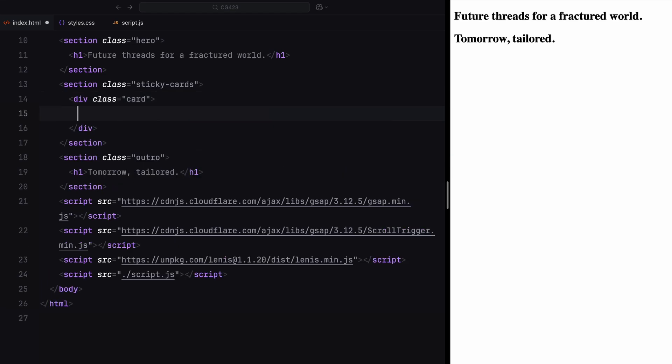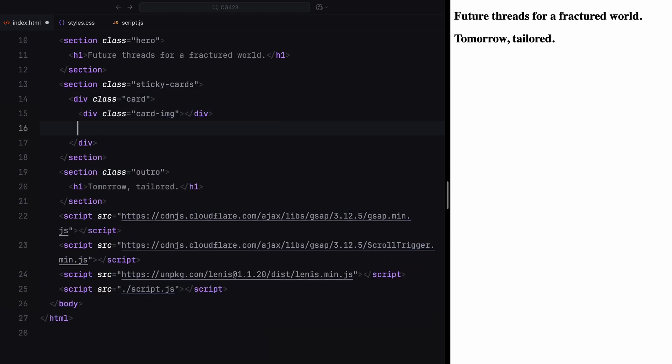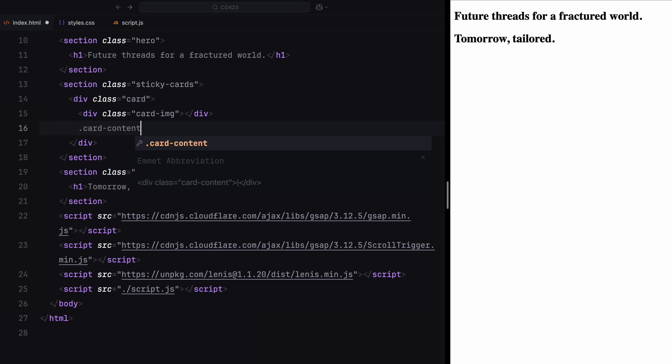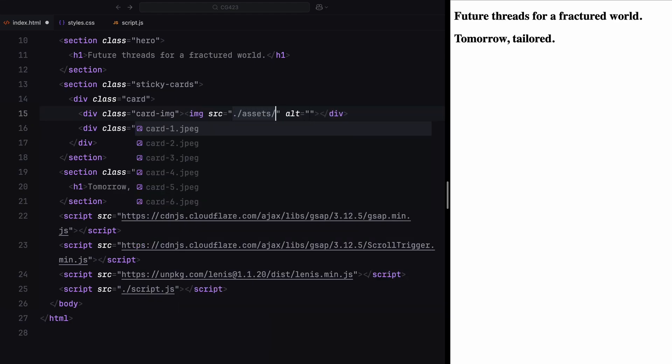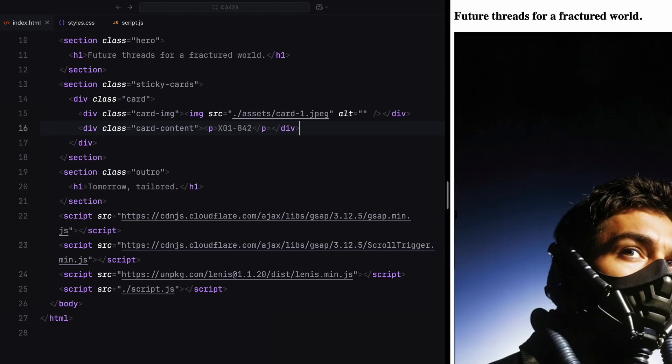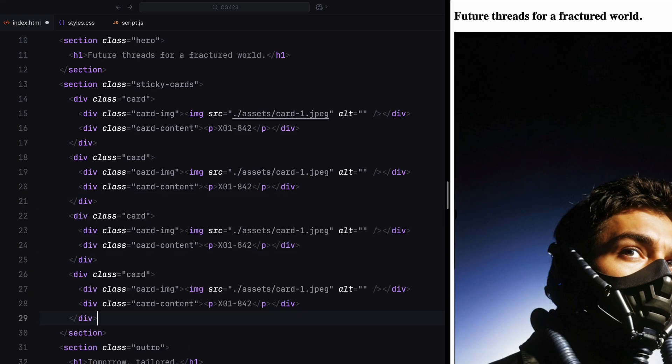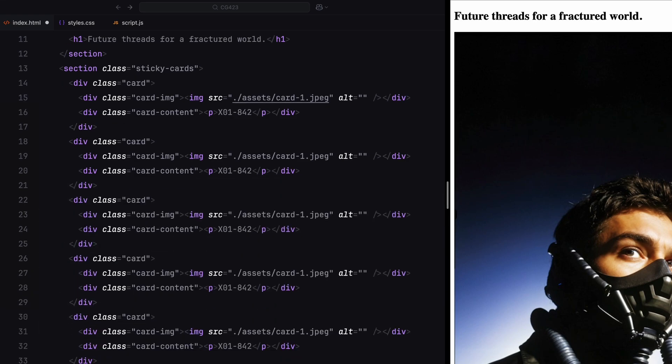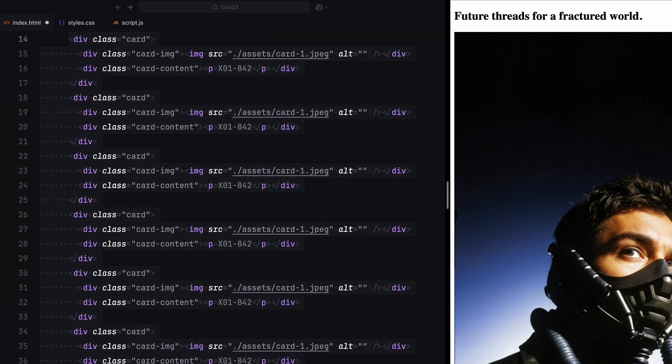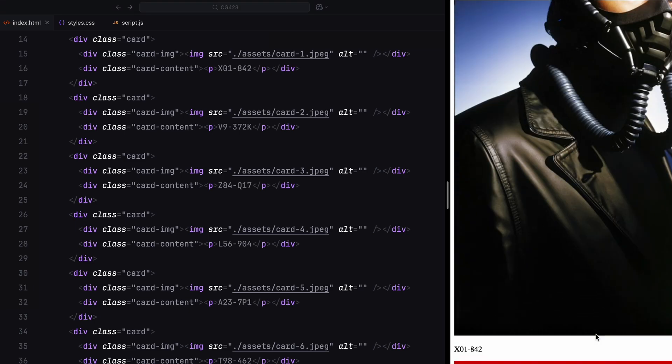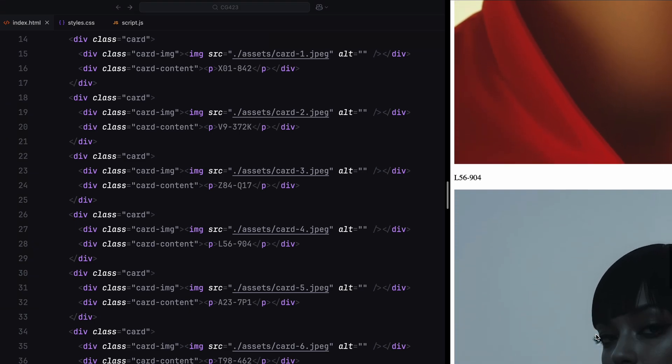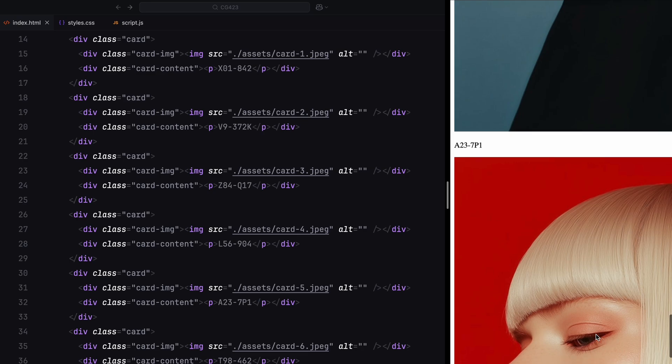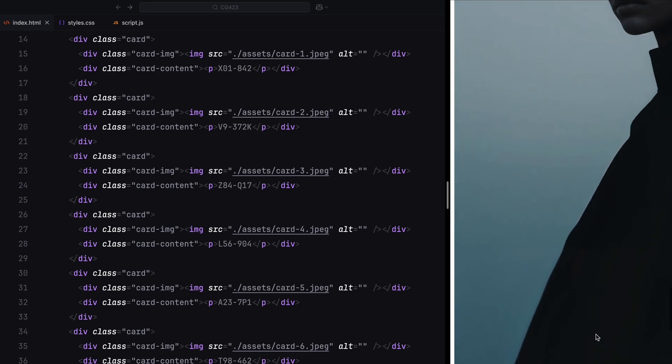Each card will have two parts, a card image and card content. For the image, we'll use an image tag and set its source to an image from the assets folder. The card content will be a paragraph element with some placeholder text. We'll then duplicate this structure five more times, creating a total of six cards, just like the original design. For each card, we'll update the image source and text to make them unique. That's all we need for the HTML.